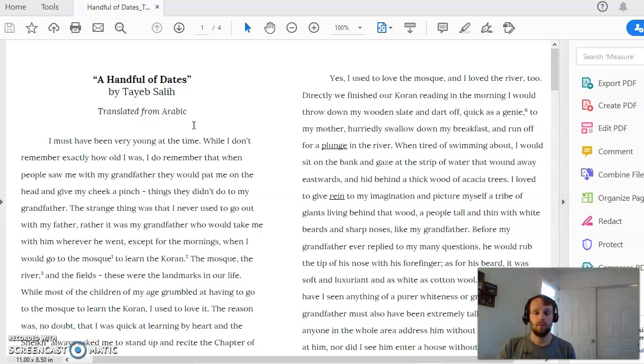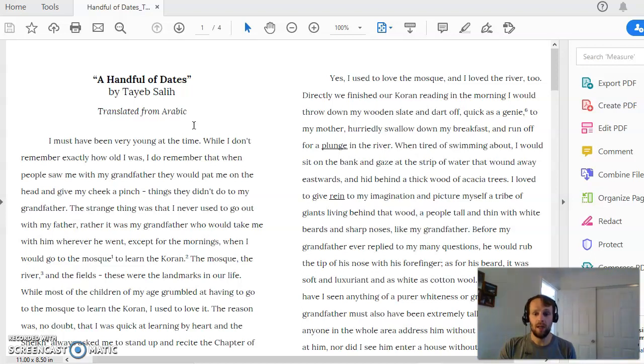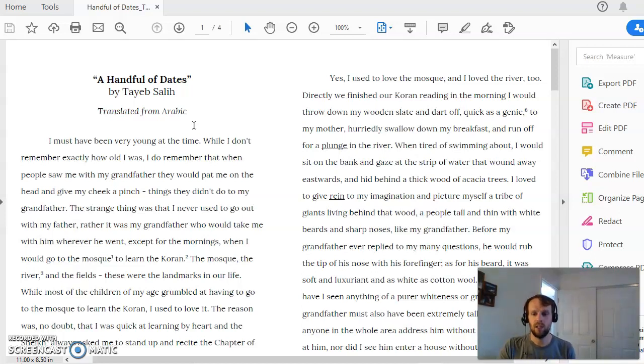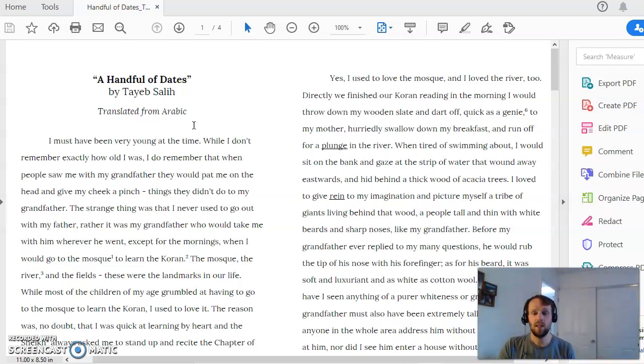So the story takes place in Sudan. It follows the narrator, who's a boy probably between 10 and 14. We get the sense that he's youngish, maybe even not quite a teenager yet.